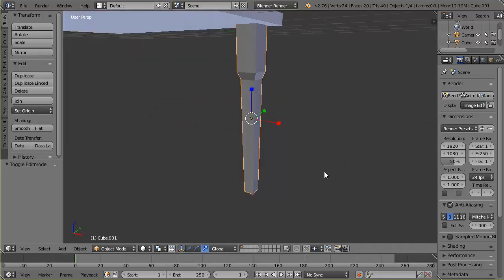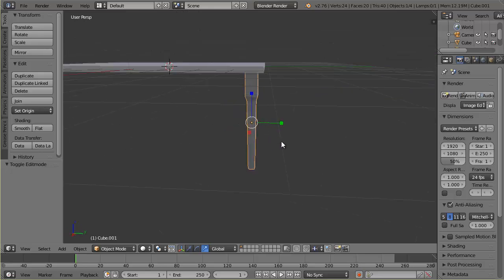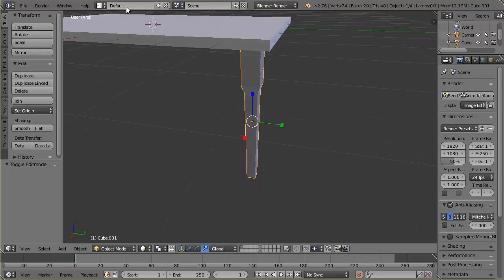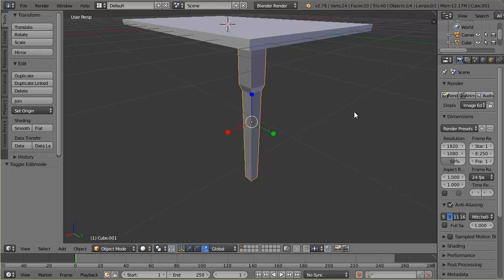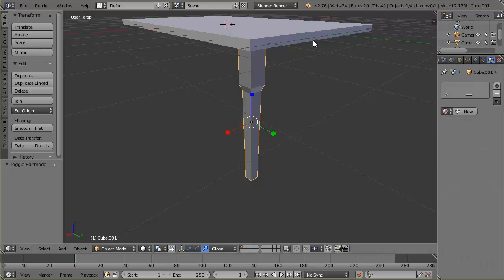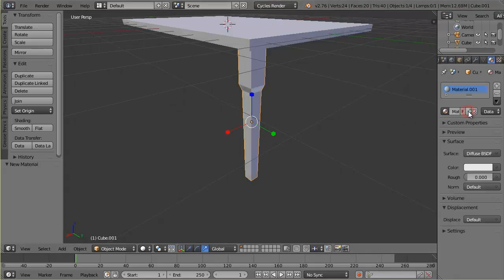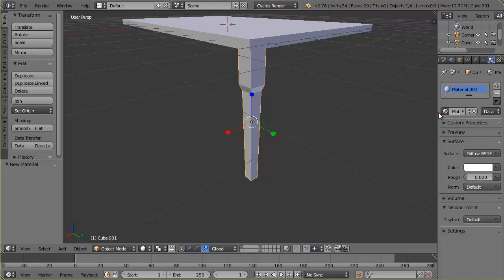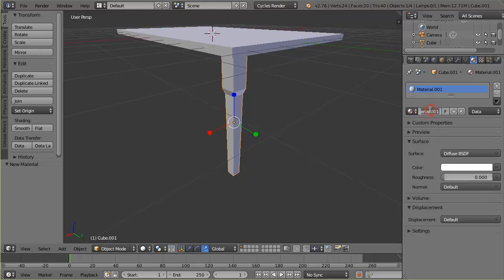I'll tab out to object mode to see it better — it looks good. Those simple edits give the leg more detail and make it look more realistic. Now I'll give it a material. In the materials tab, I'll click New, making sure I'm in Cycles Render. I'll drag the color all the way up to white and name the material 'leg' so I can find it easily later.